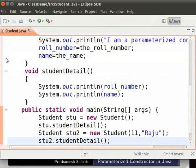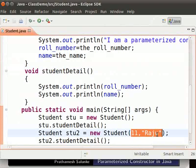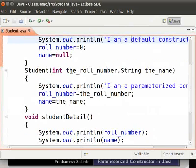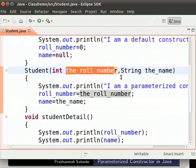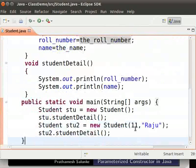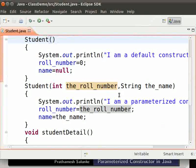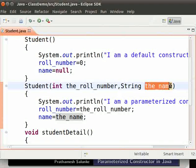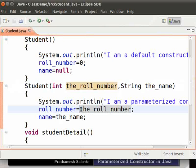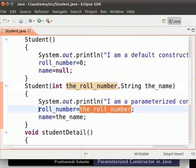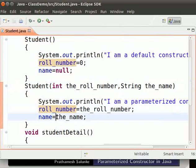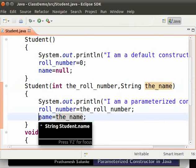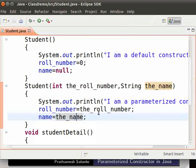Let us see how the parameterized constructor works. When we call the parameterized constructor, we pass two values to it — these are called arguments. The value 11 is copied to the parameter 'role number', and the value Raju is copied to the parameter 'name'. Then the value of role number is assigned to role number, and the value of name is assigned to name. Hence in the output, we see 11 and Raju.